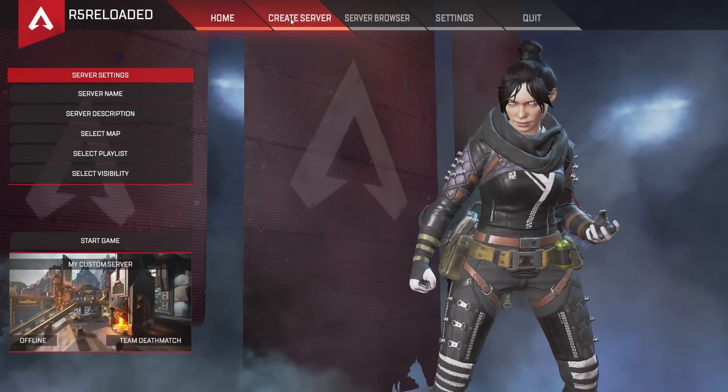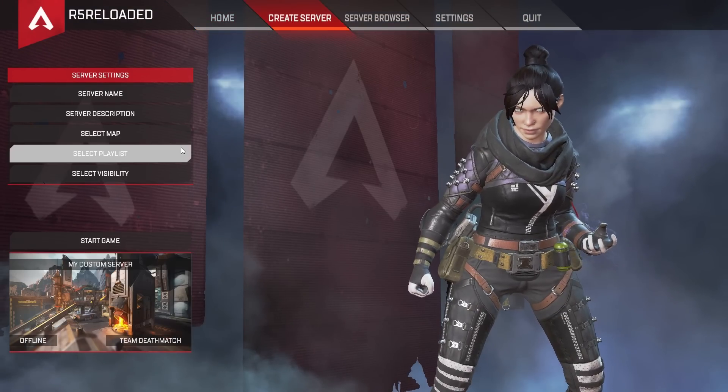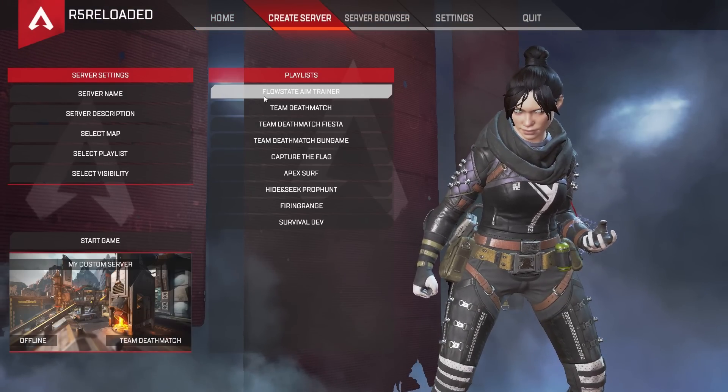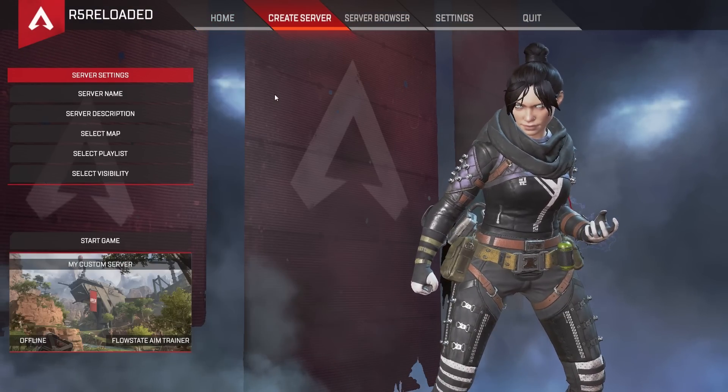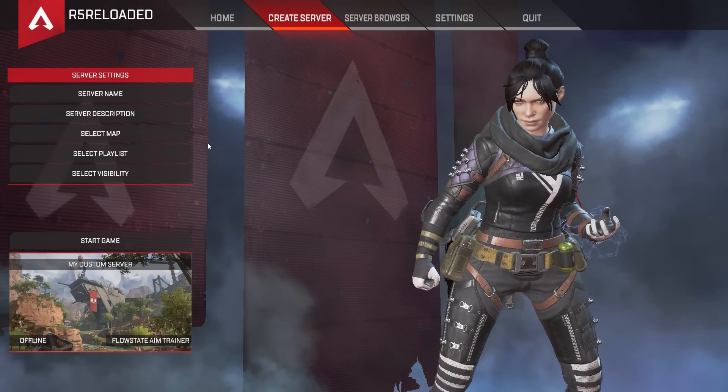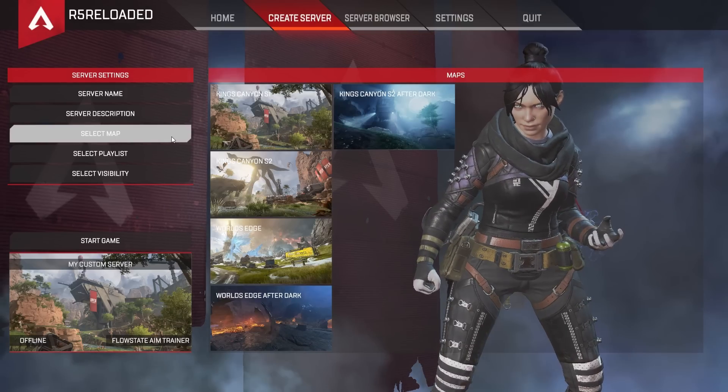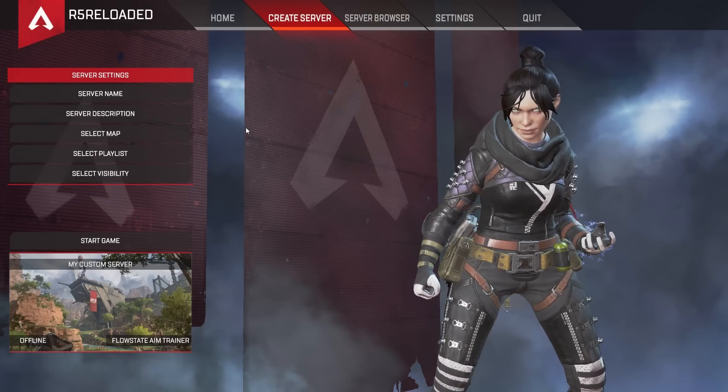To play the AIM Trainer go to the Create Server and use the Flow State AIM Trainer playlist. Then select a map and enjoy aim training.